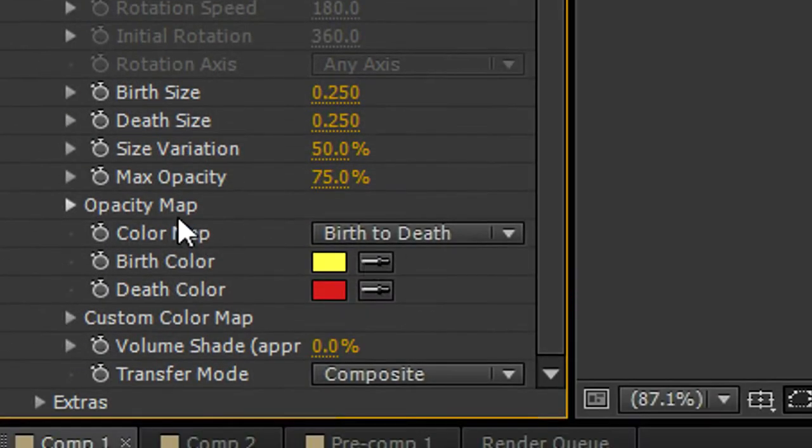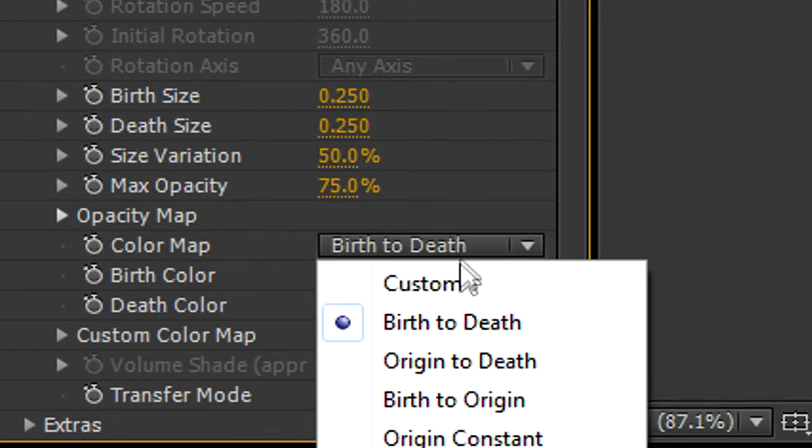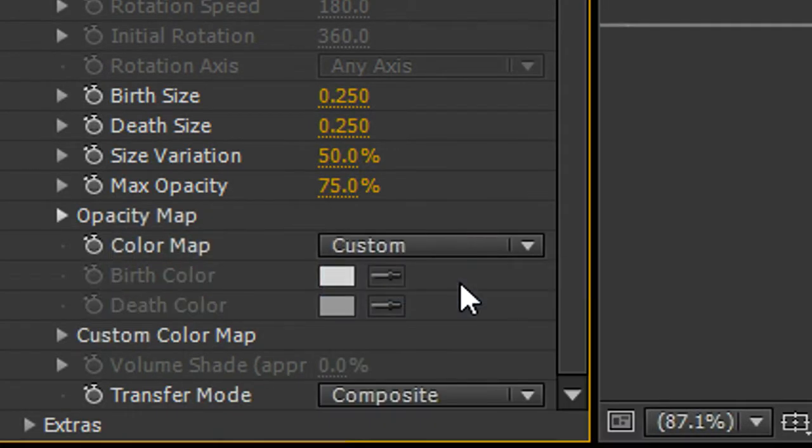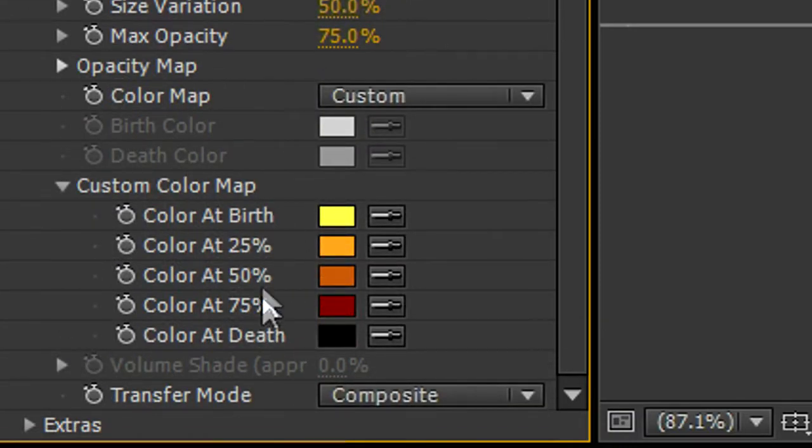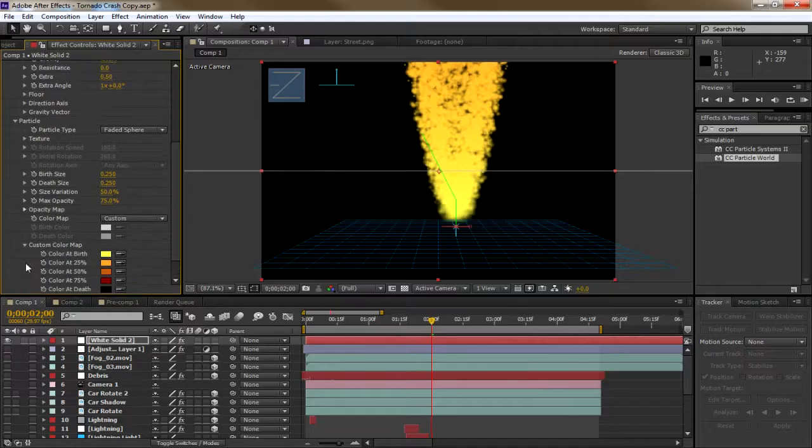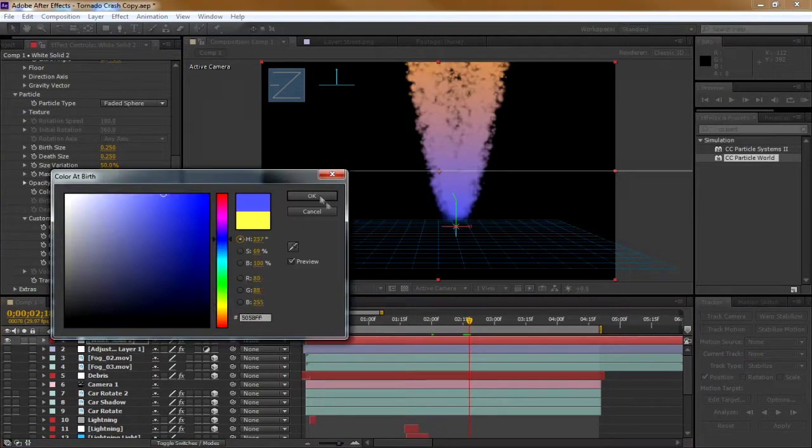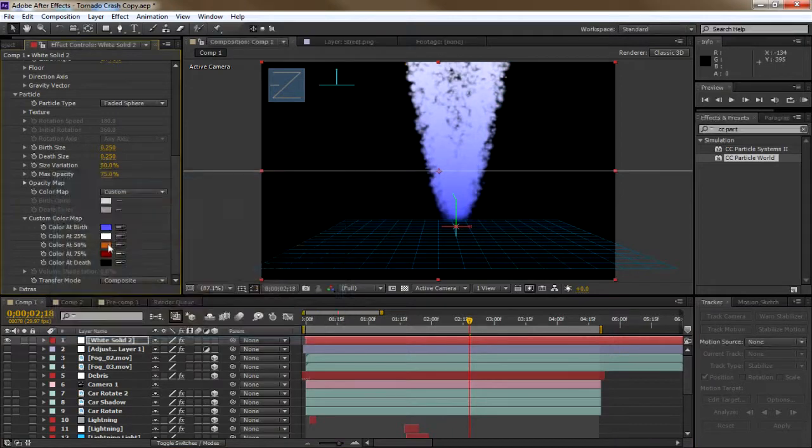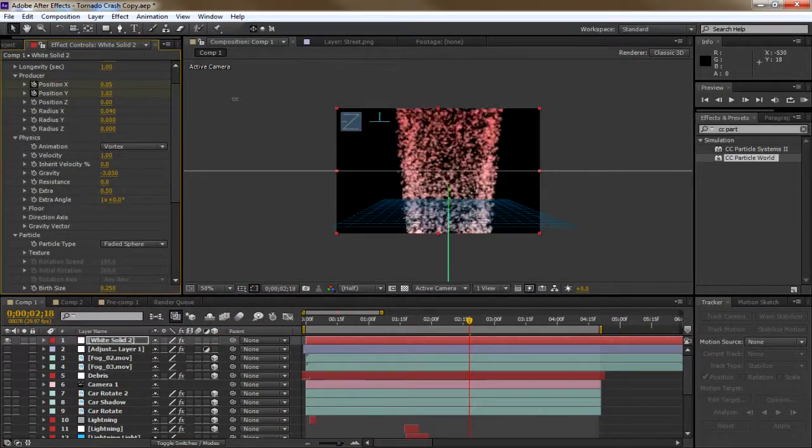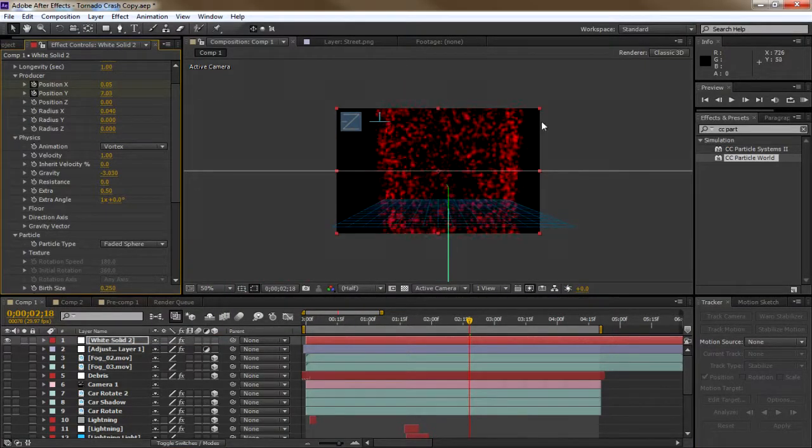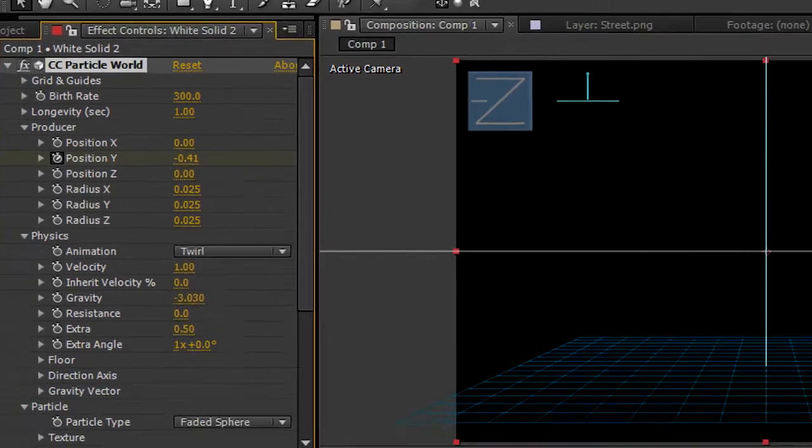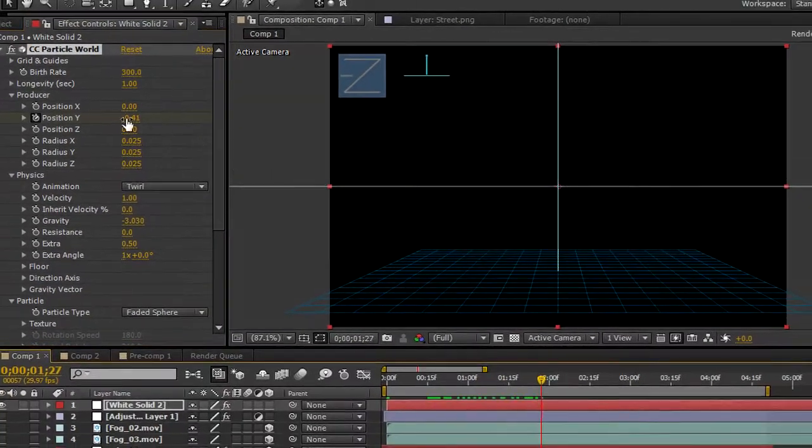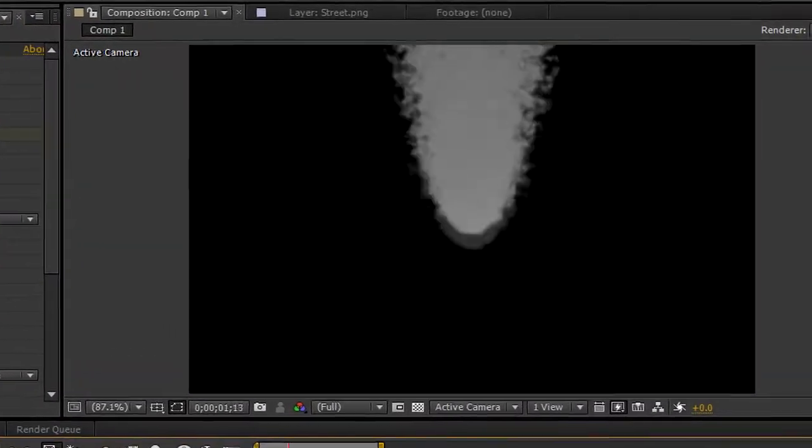Now under Opacity Map you can change the color of the tornado. If you change the color map to Custom you can see different values for different positions in the tornado. The color at the percentage affects parts of the tornado. I keyframed the Y position to come down from the sky as it did in the actual film.